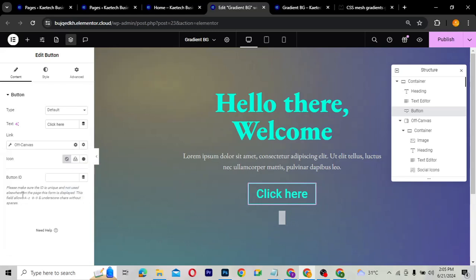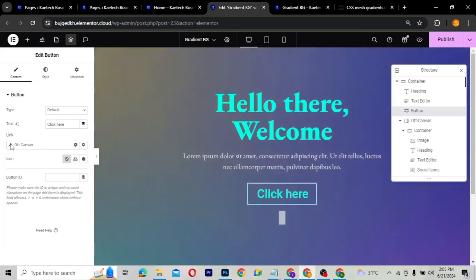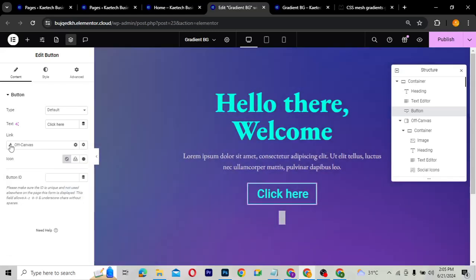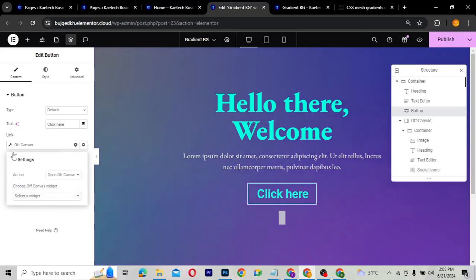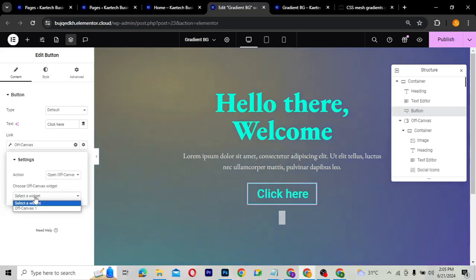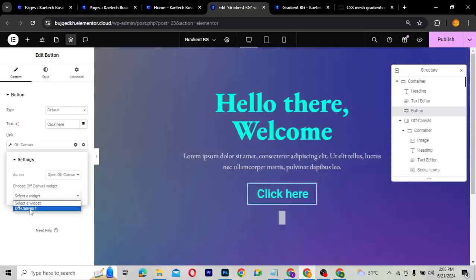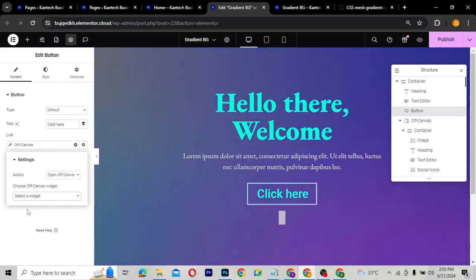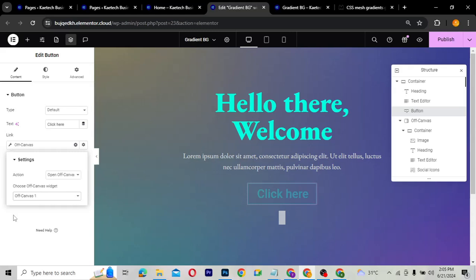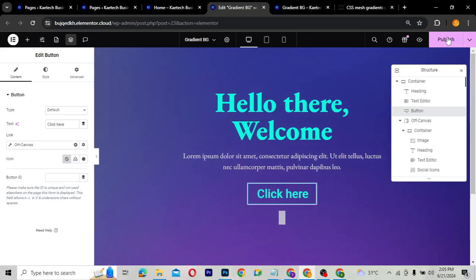Click the dynamic tags icon, scroll down to Actions, and you'll see 'Off Canvas.' Click it, then click the wrench/settings icon. You can see the action is set to Off Canvas, and then you select which off-canvas widget you want to use — select the one we created.